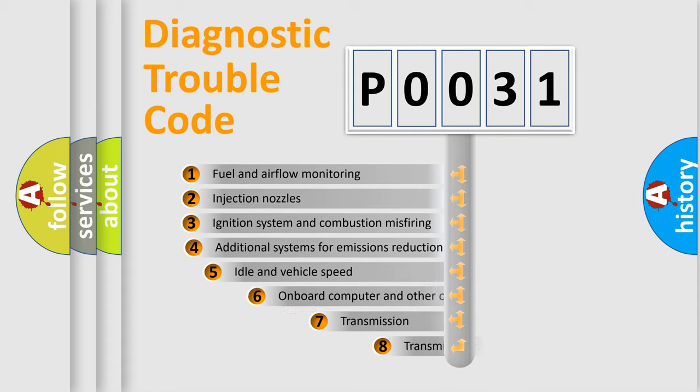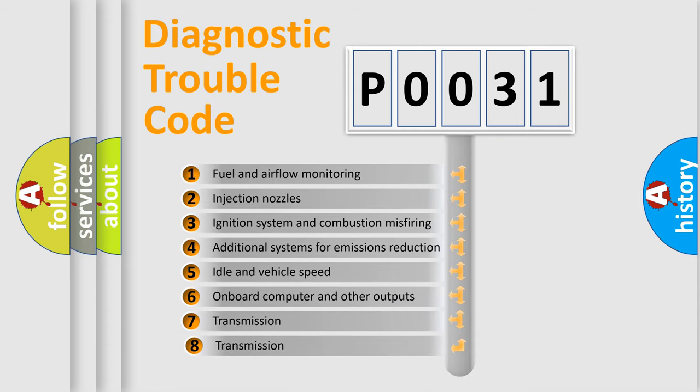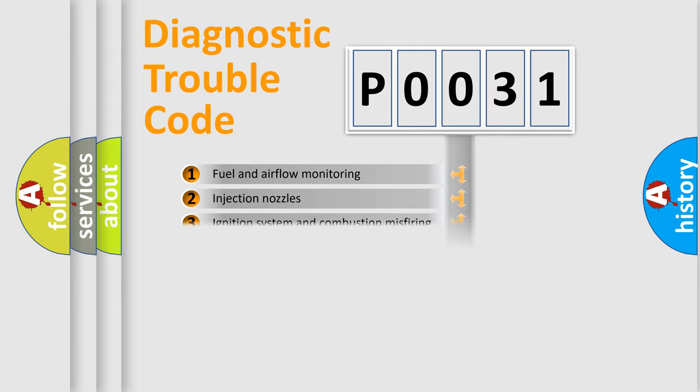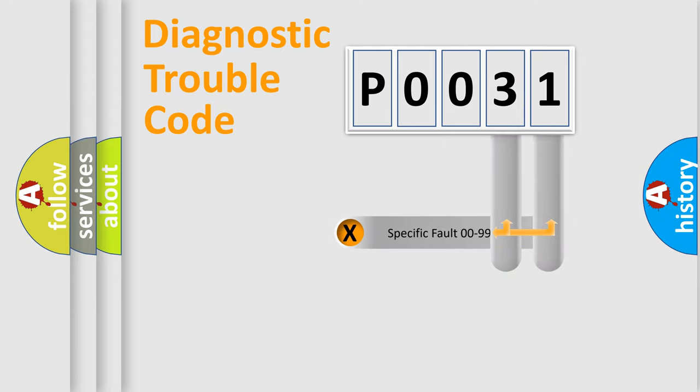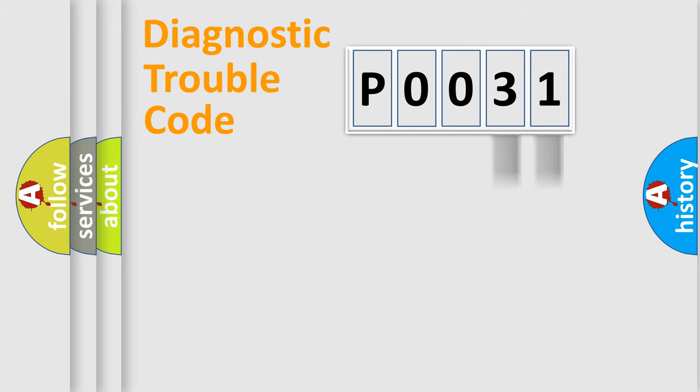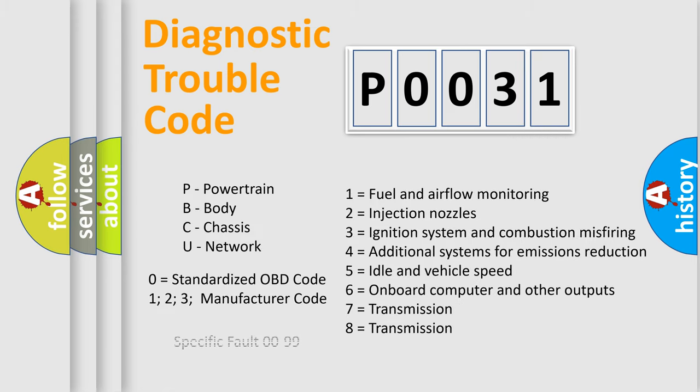The third character specifies a subset of errors. The distribution shown is valid only for the standardized DTC code. Only the last two characters define the specific fault of the group. Let's not forget that such a division is valid only if the other character code is expressed by the number zero.